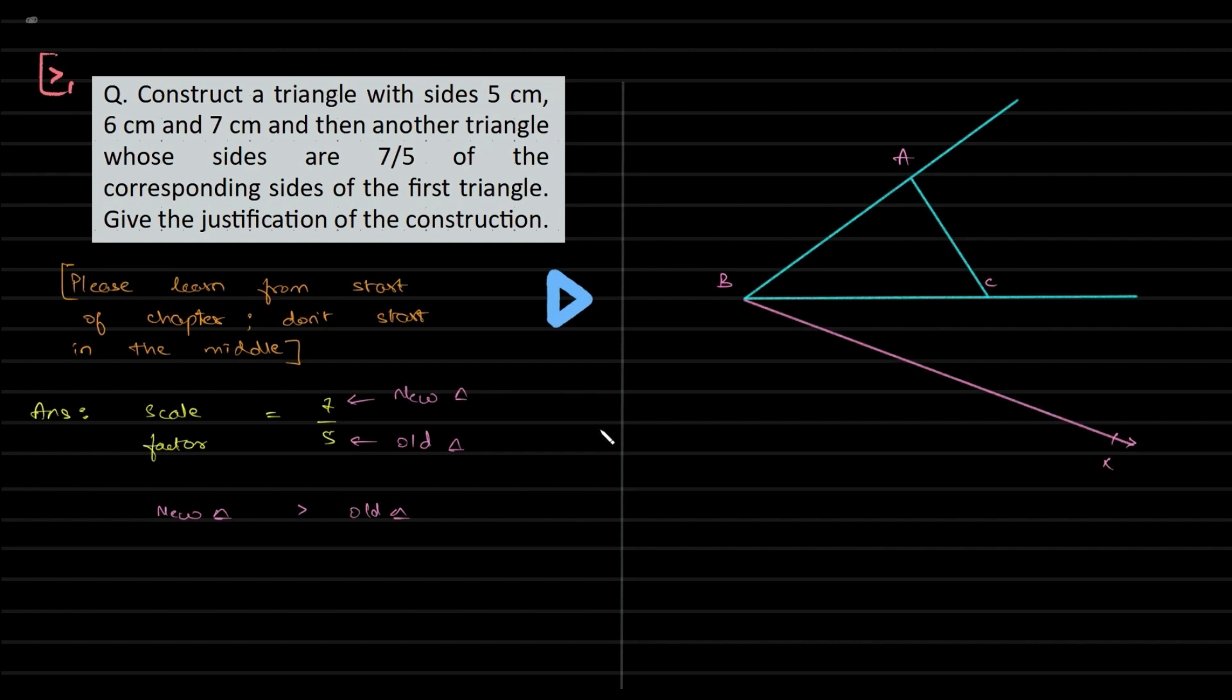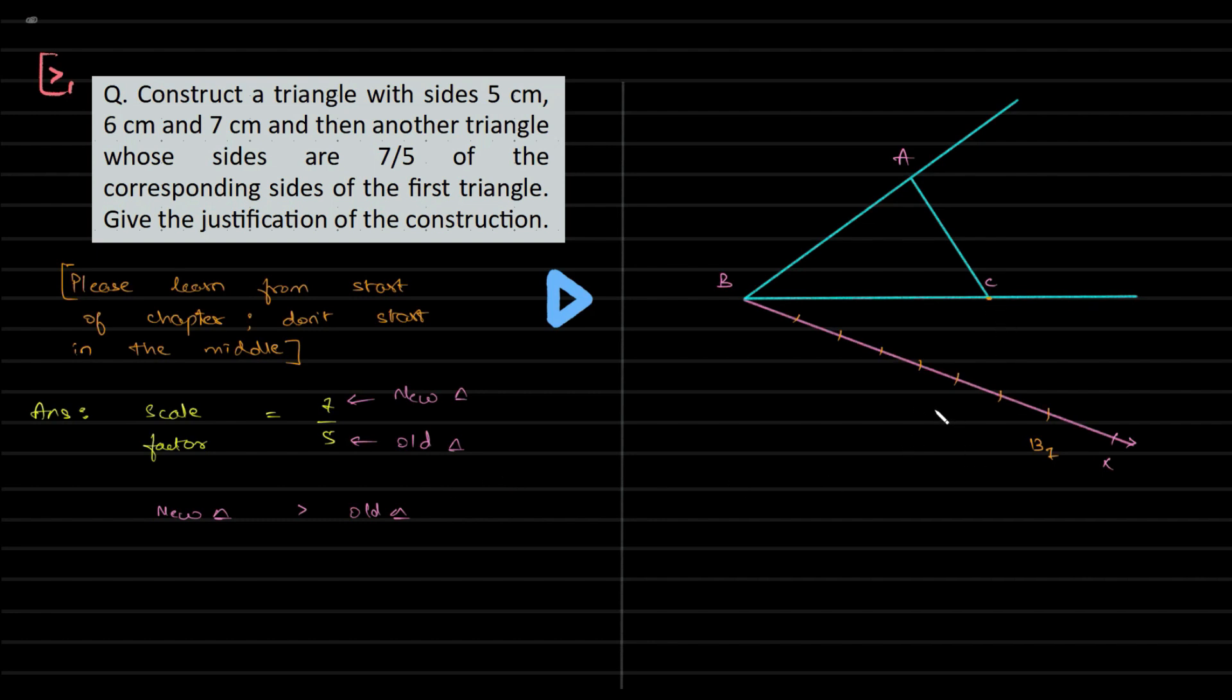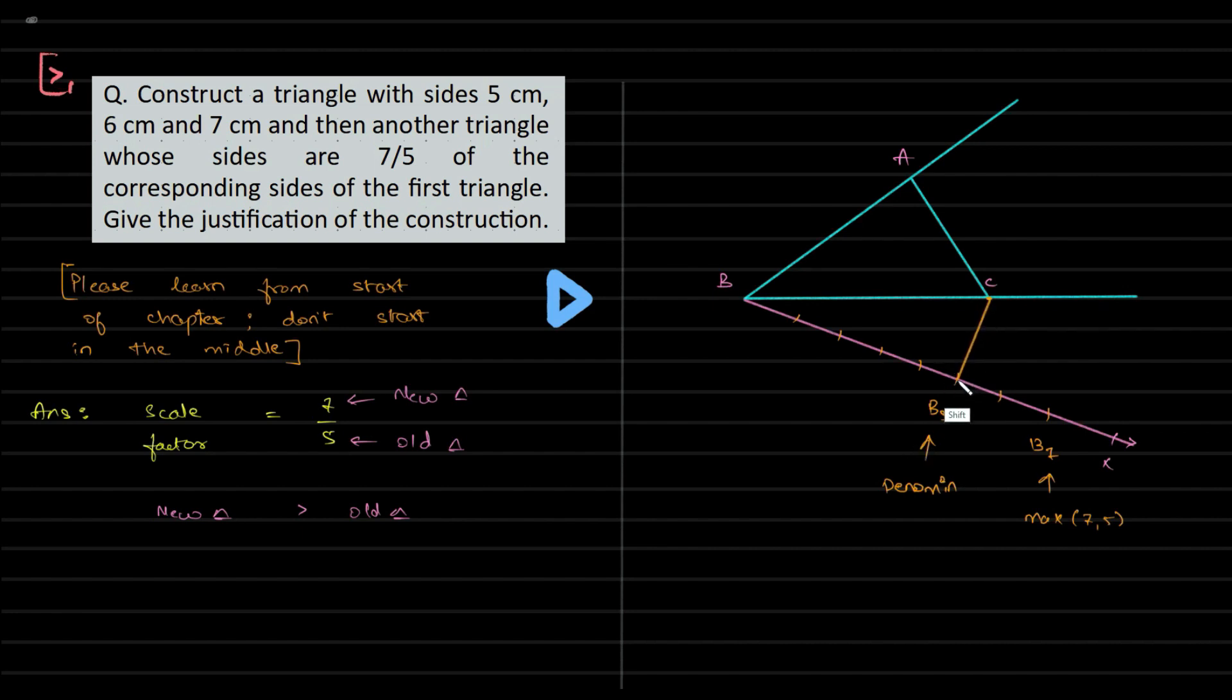Once you've constructed the triangle, then we need to draw a line which helps us create a scale. The scale will have a marking of the maximum of the two numbers, so we have seven divisions: one, two, three, four, five, six, and seven. Depending on the denominator, we need to choose from where we need to join C to B5, because the denominator is telling us to do so.